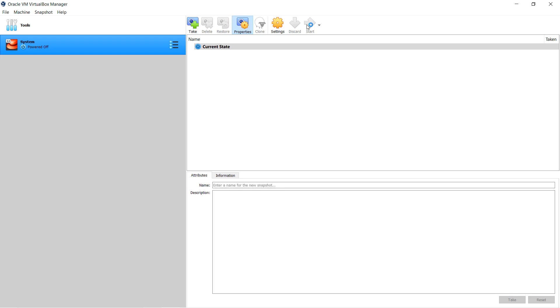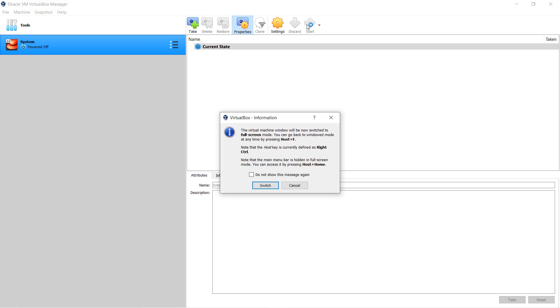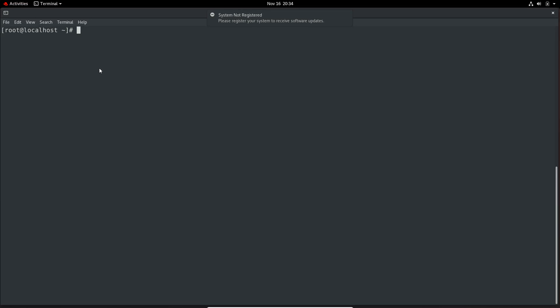After the VM is started, it will get an IP from your Wi-Fi router and will be connected to the internet. Now the system has been started and I opened a terminal window. I am using a Red Hat system for this task, not a CentOS system. Here on the top we can see the warning: system not registered — please register your system to receive software updates. You will see this warning on a Red Hat system, but not on CentOS.